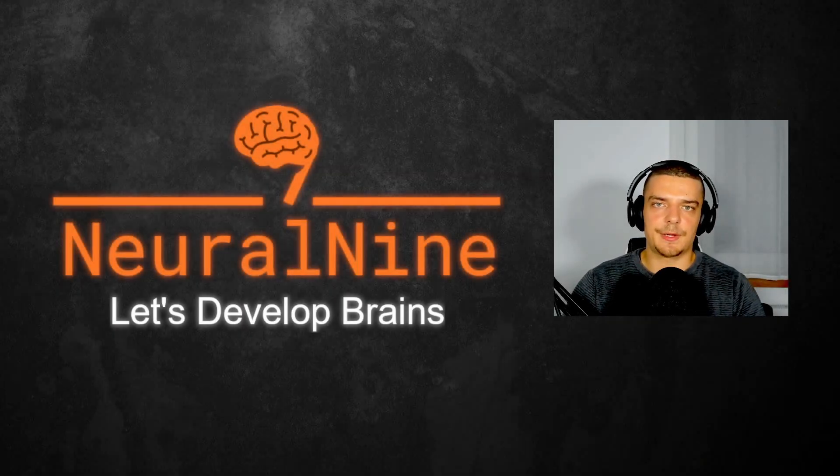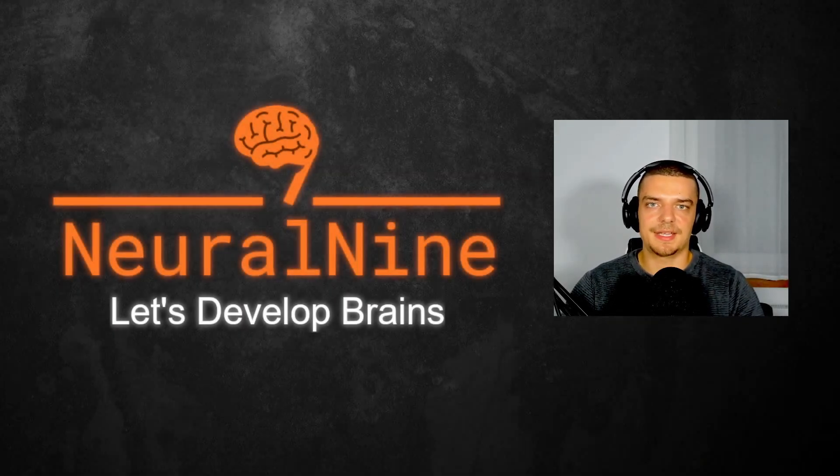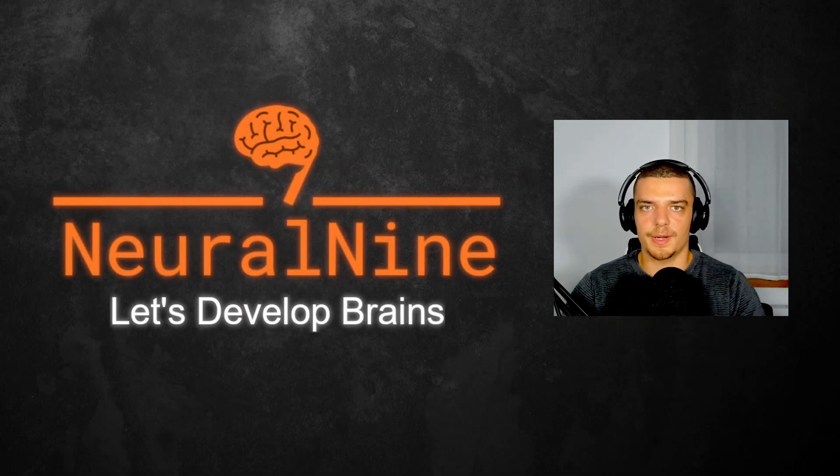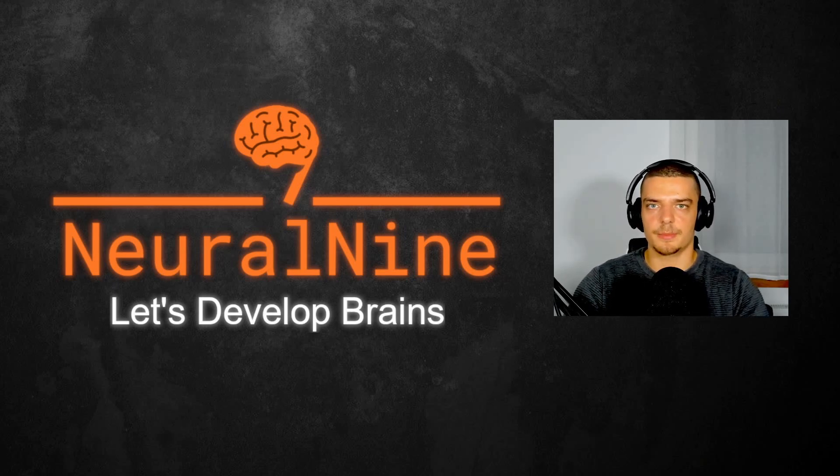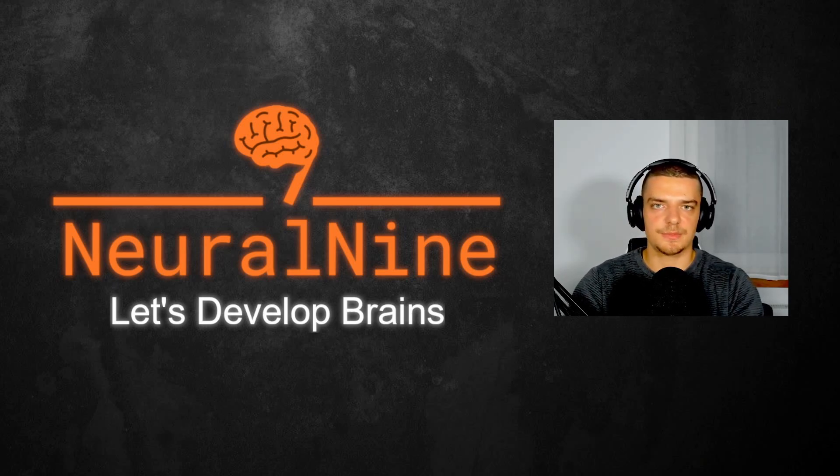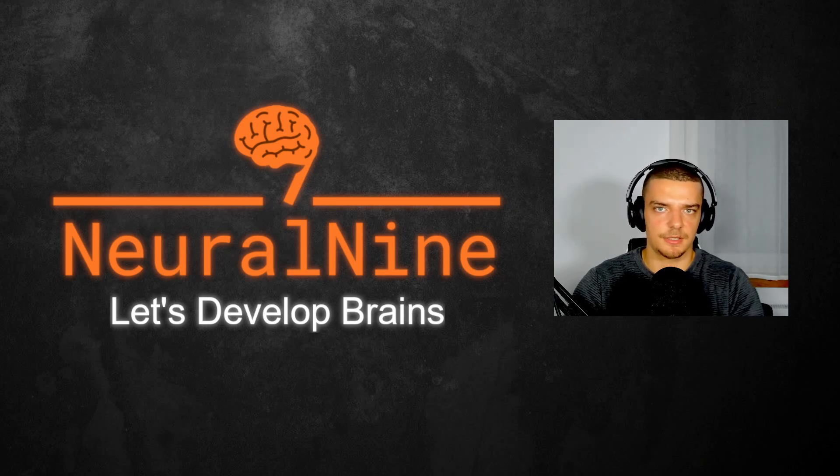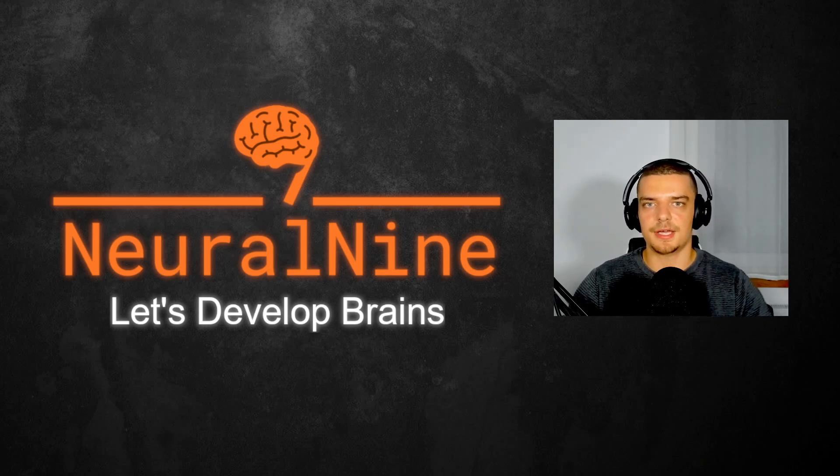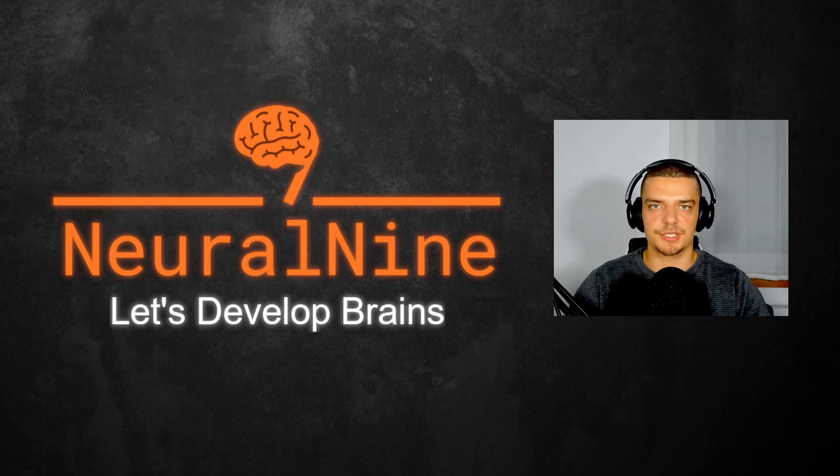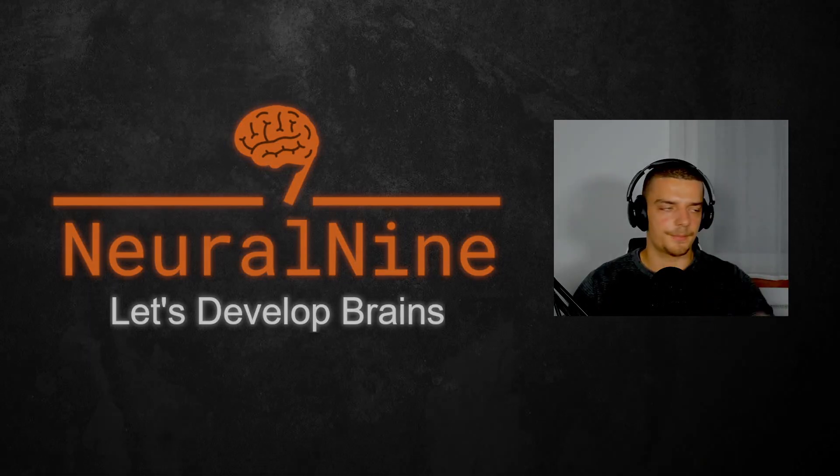So that's it for today's video. I hope you enjoyed it. And I hope you learned something. If so, let me know by hitting a like button and leaving a comment in the comment section down below. And of course, don't forget to subscribe to this channel and hit the notification bell to not miss a single future video for free. Other than that, thank you much for watching, see you in the next video, and bye.